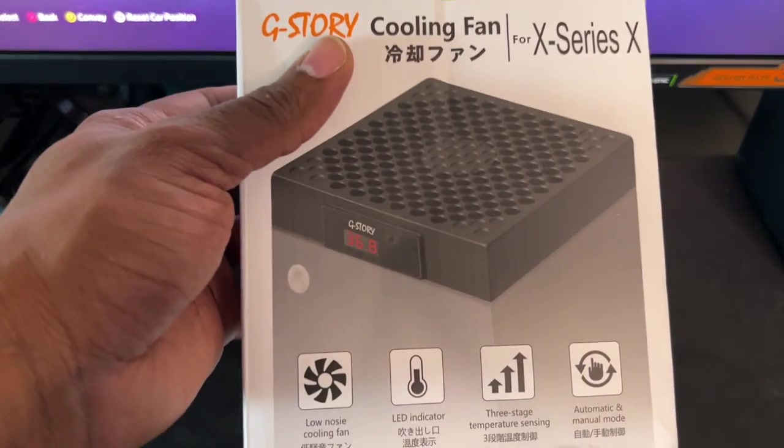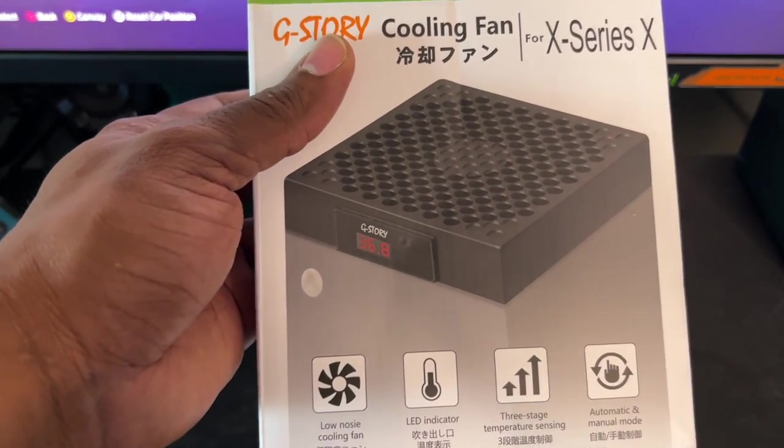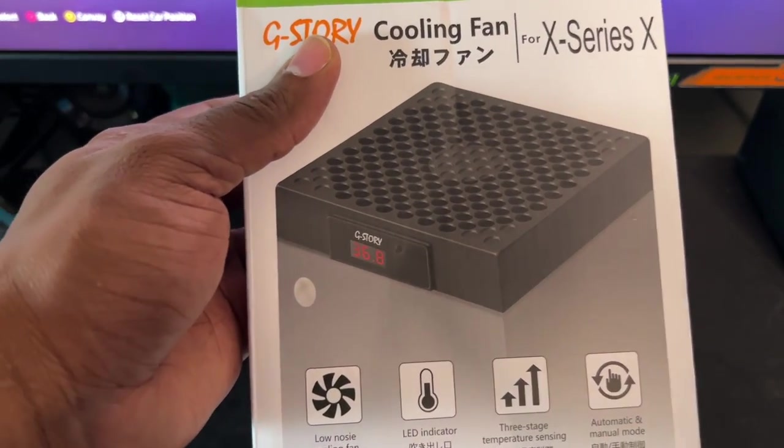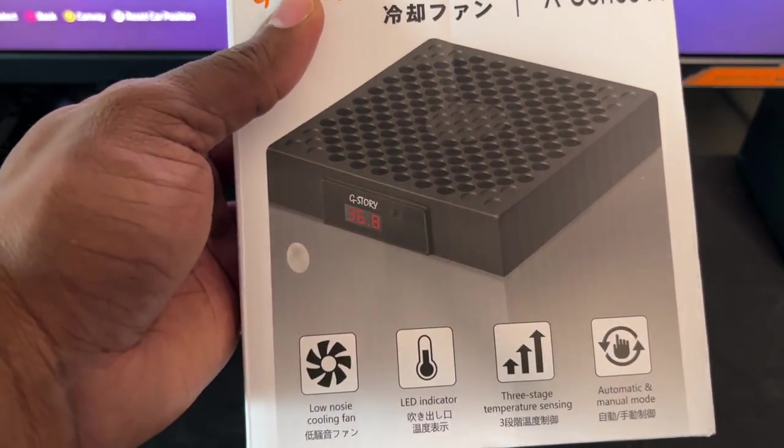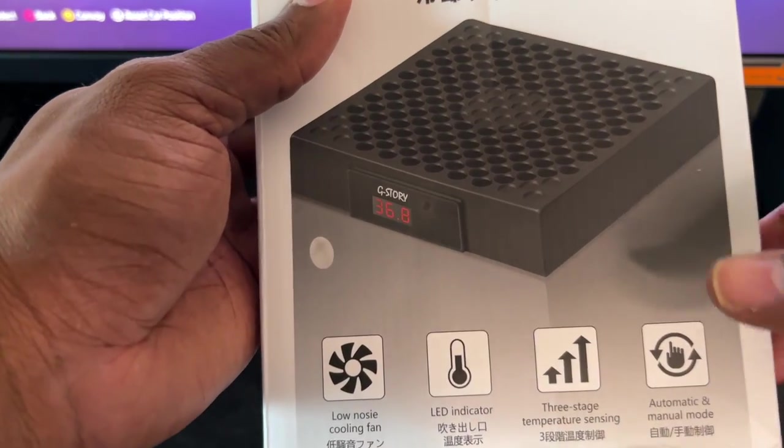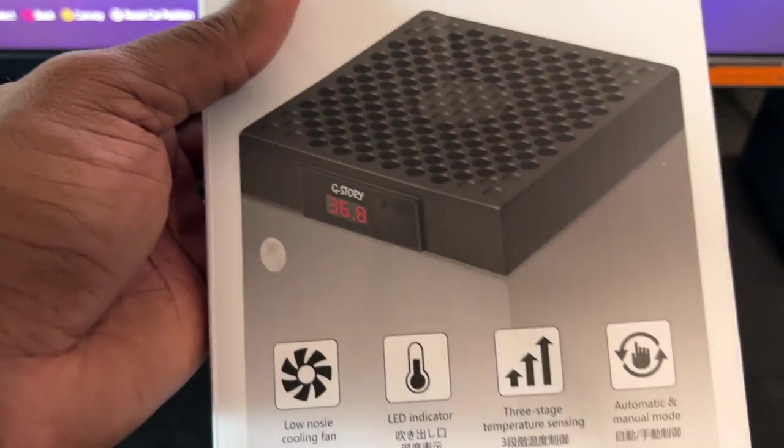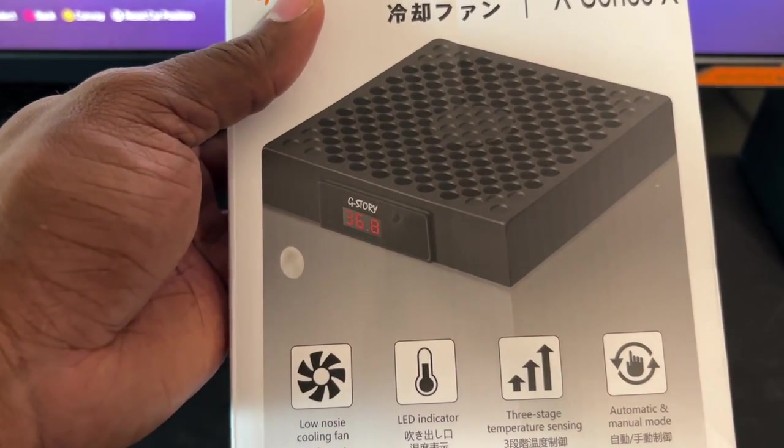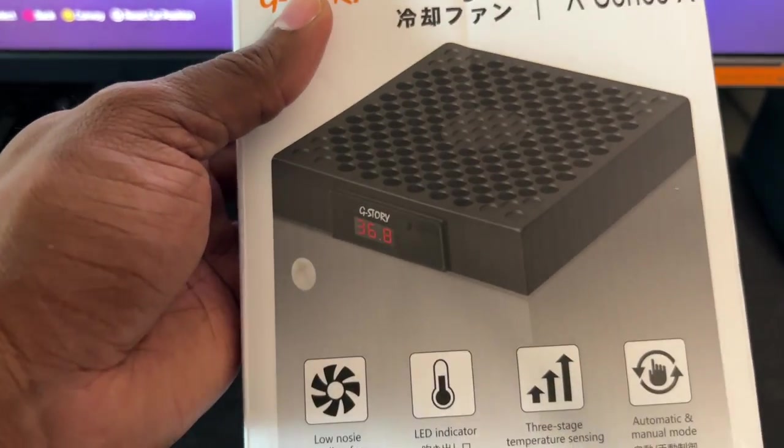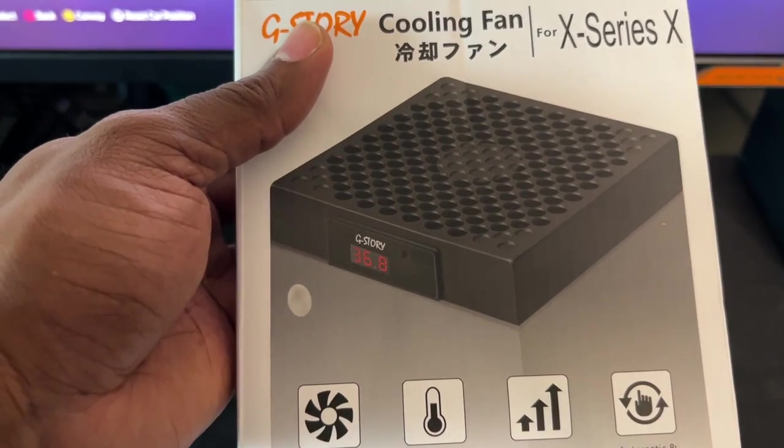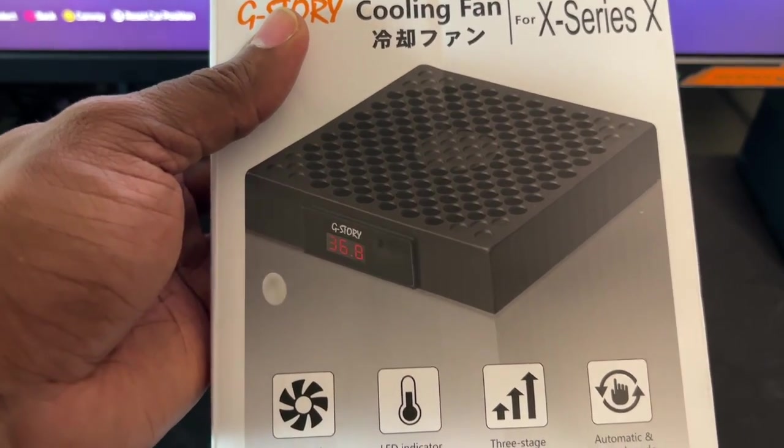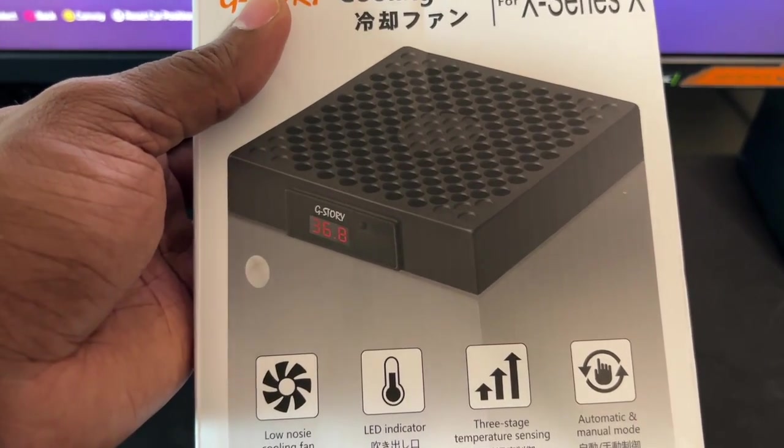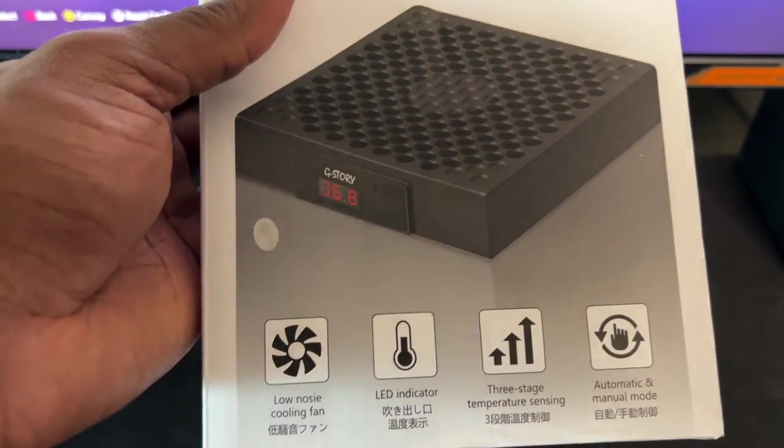This is a nice little cooling fan you put on top of your Xbox Series X as you can see here. And I believe they have one for the Series S. If I consider one for the Series X I'll leave the link in the description as well so you can pick it up.